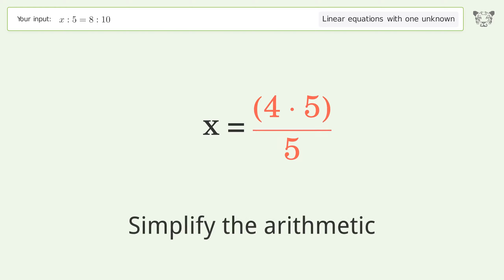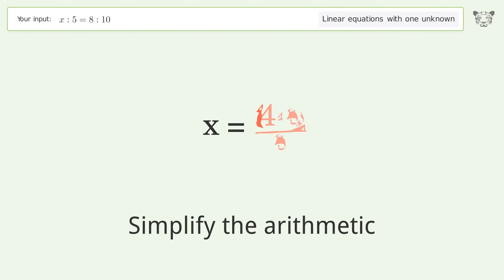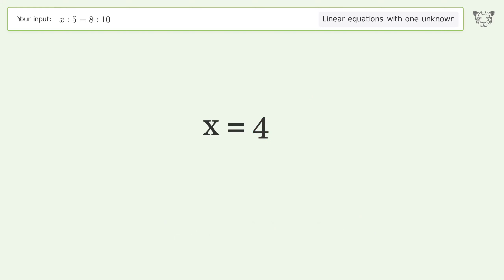Simplify the arithmetic, and so the final result is x equals 4.